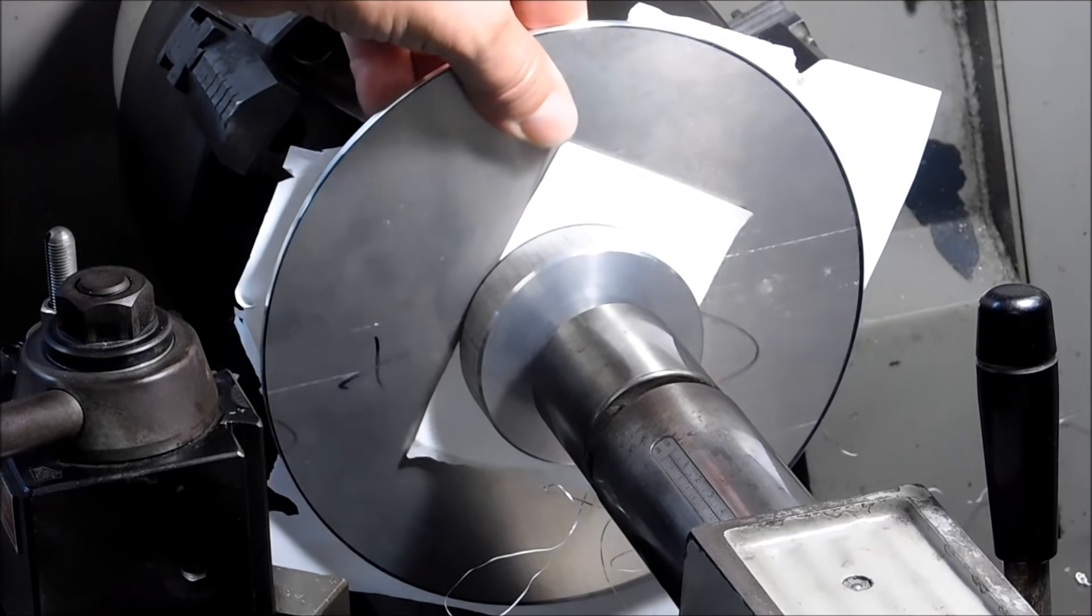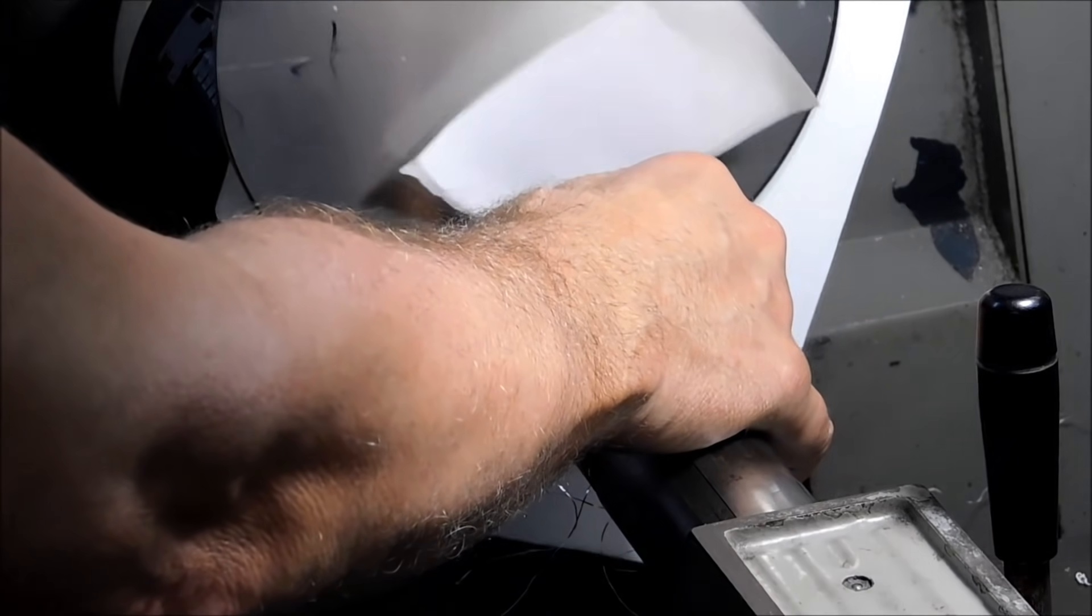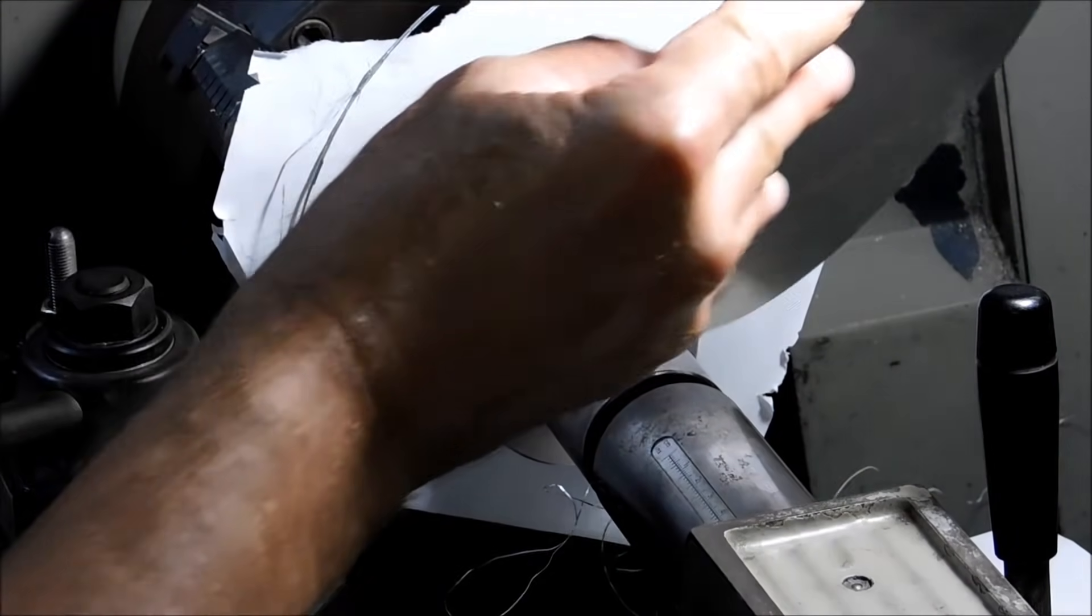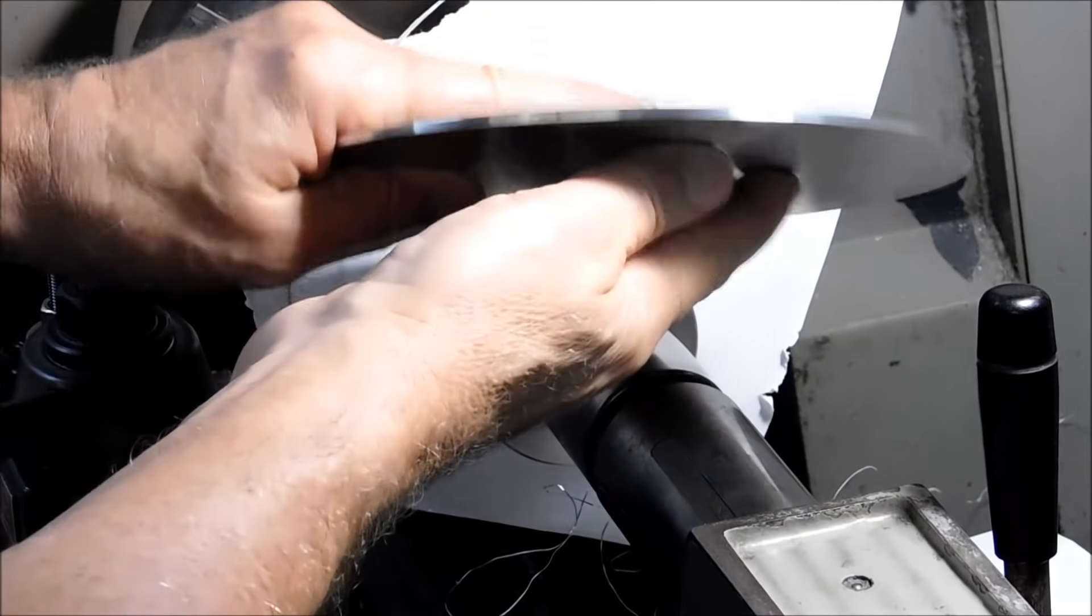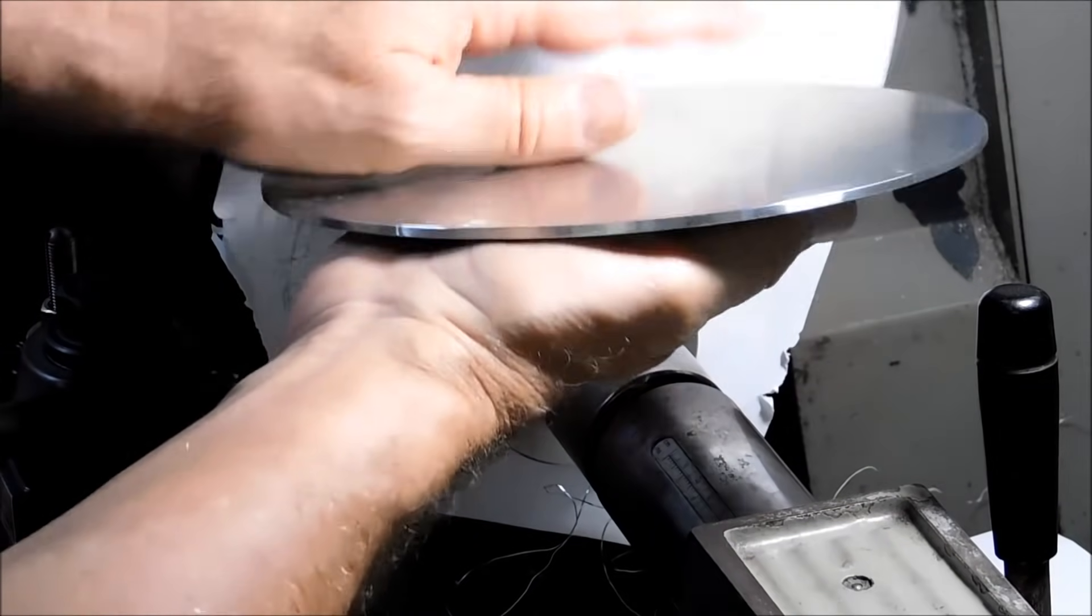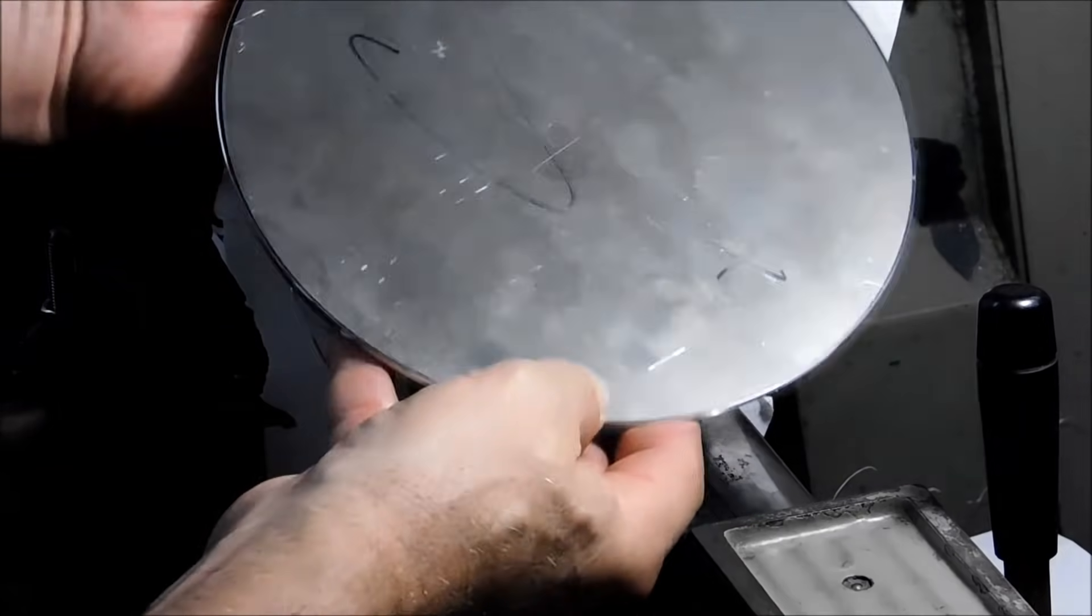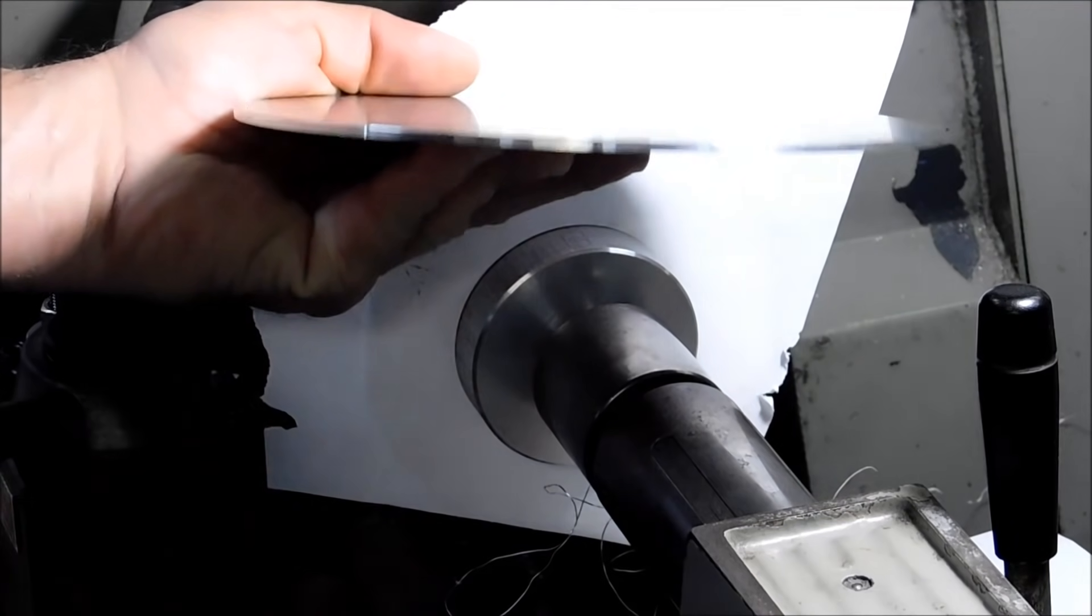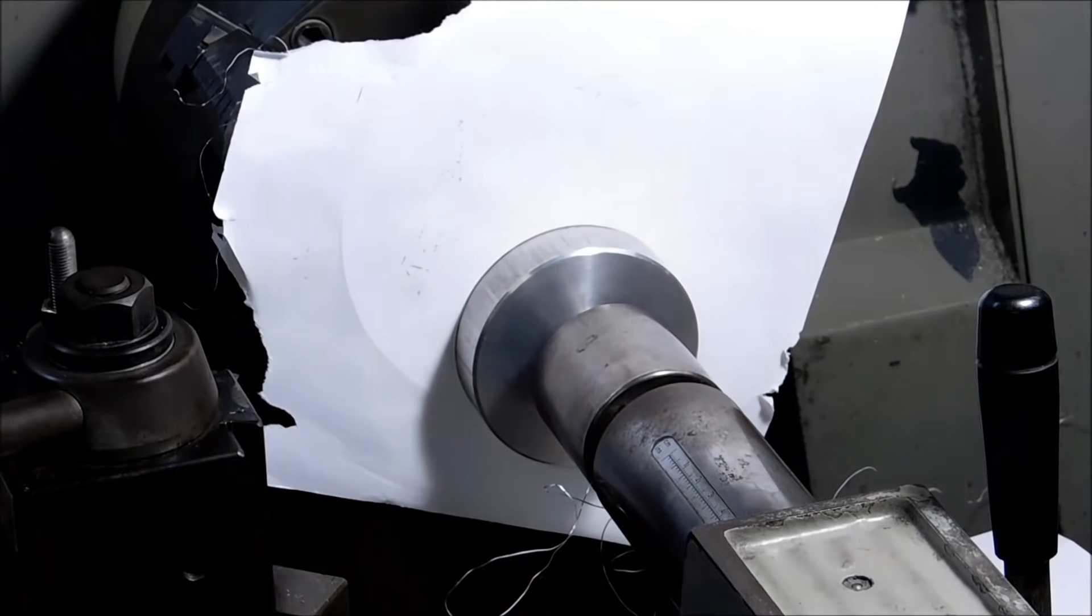And there you go. Nice OD, nice chamfer both sides, clean diameter, all is well. Let's take a look at the second way to do this.